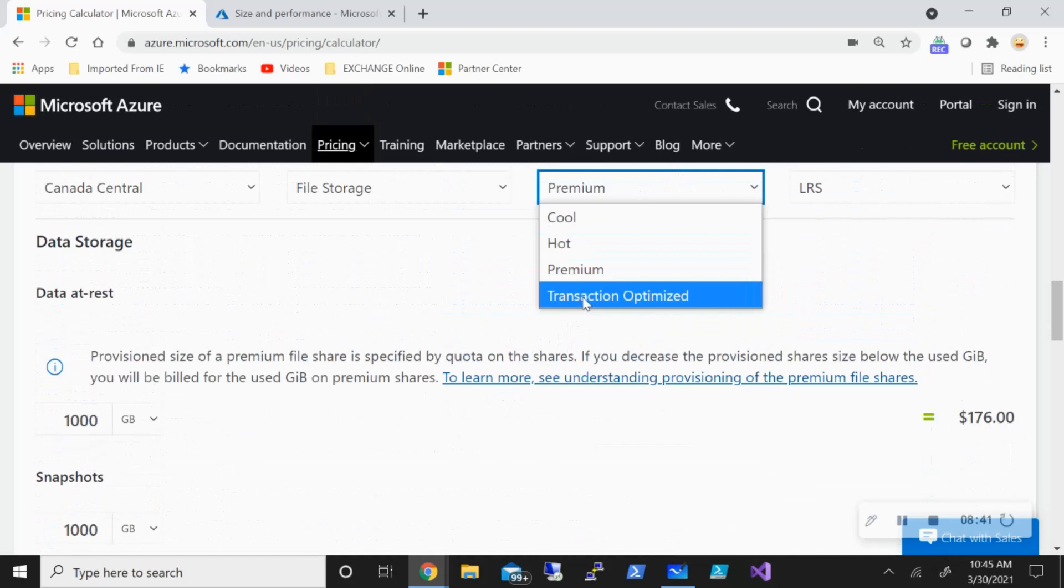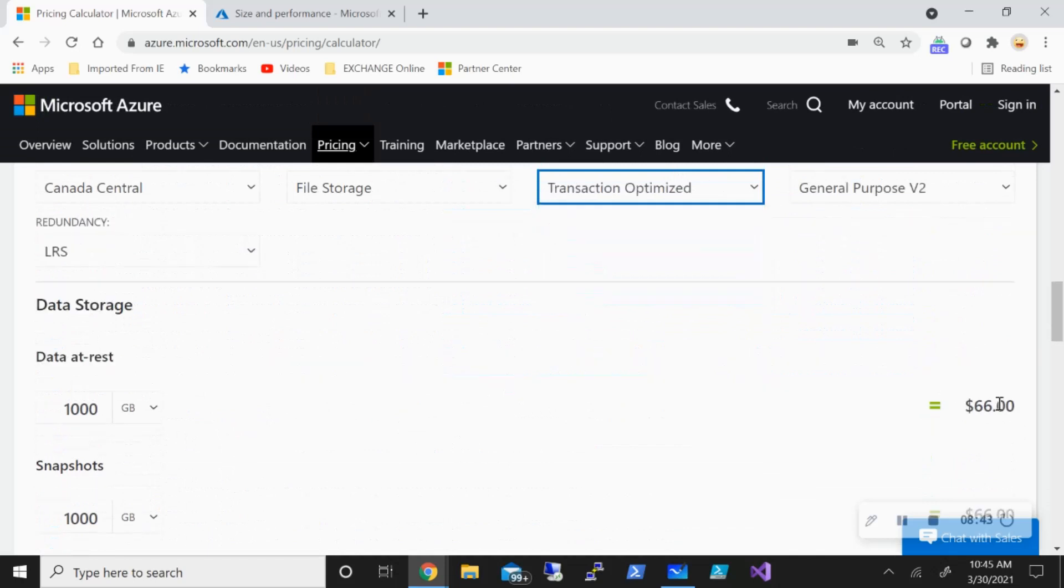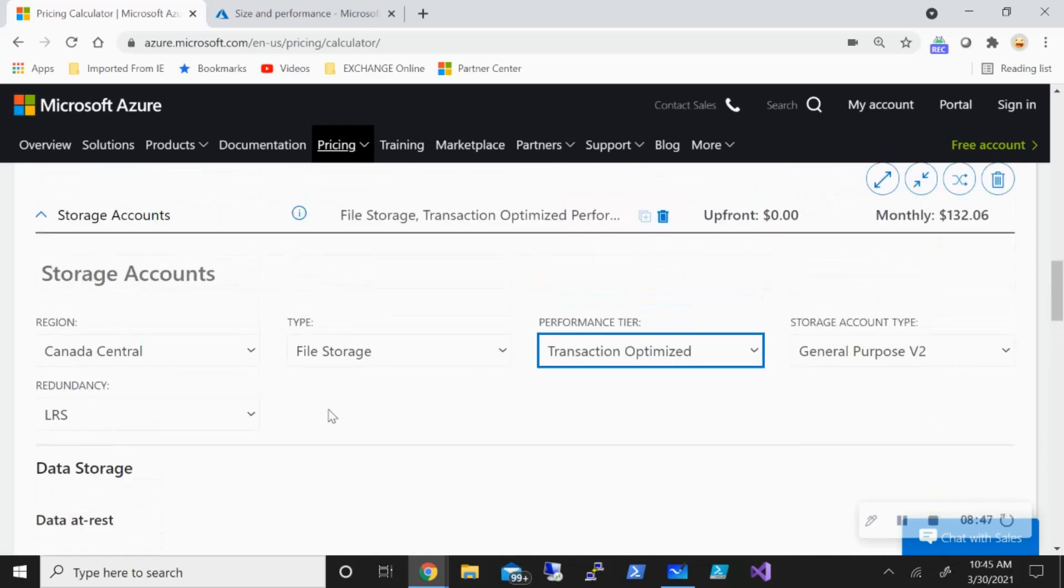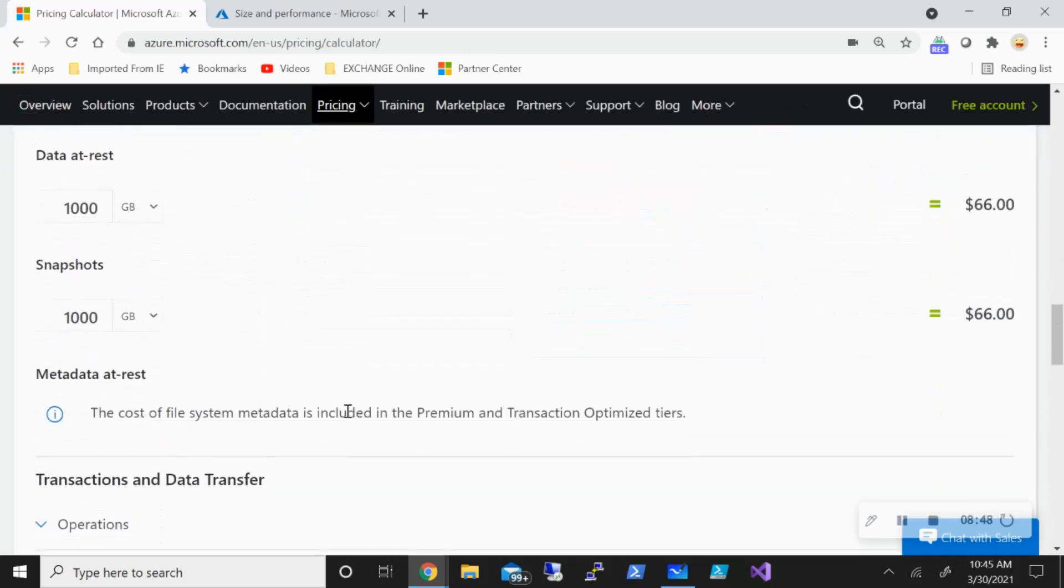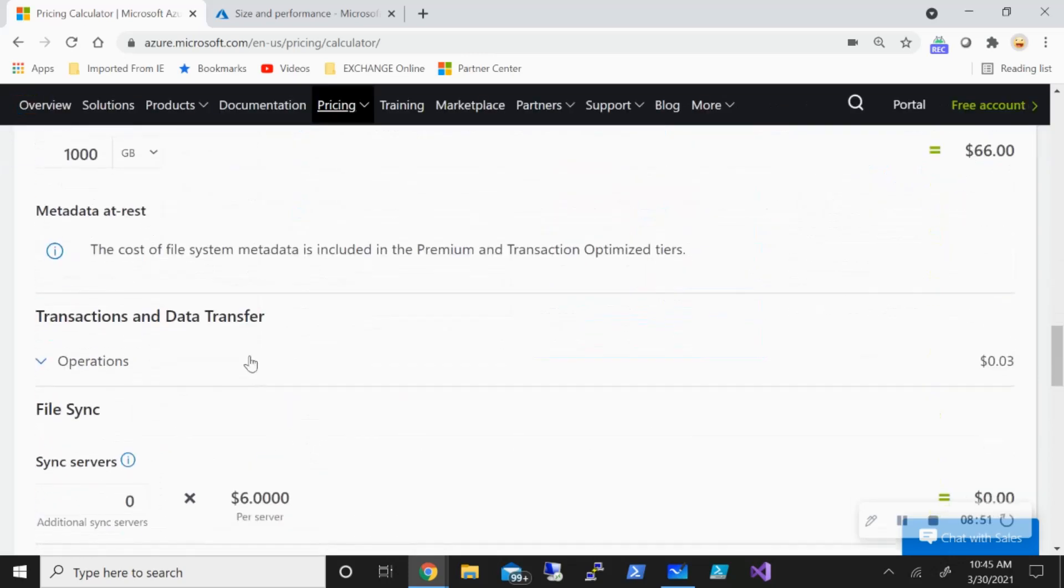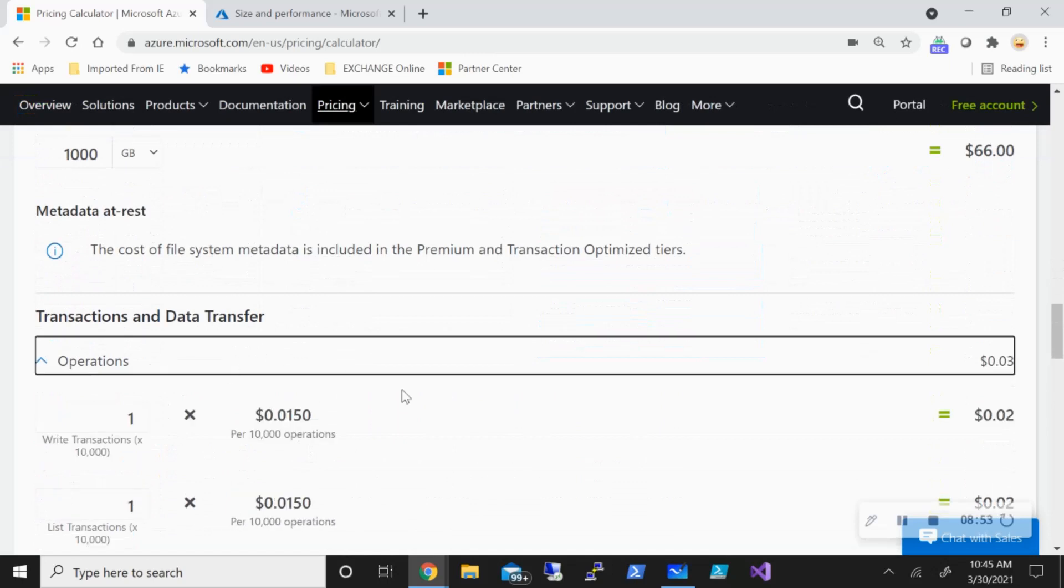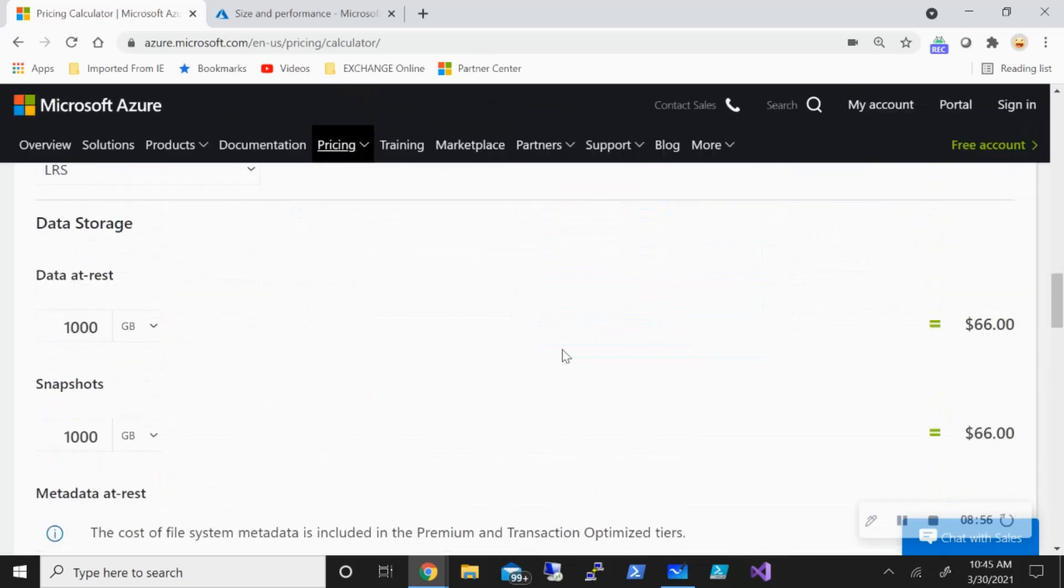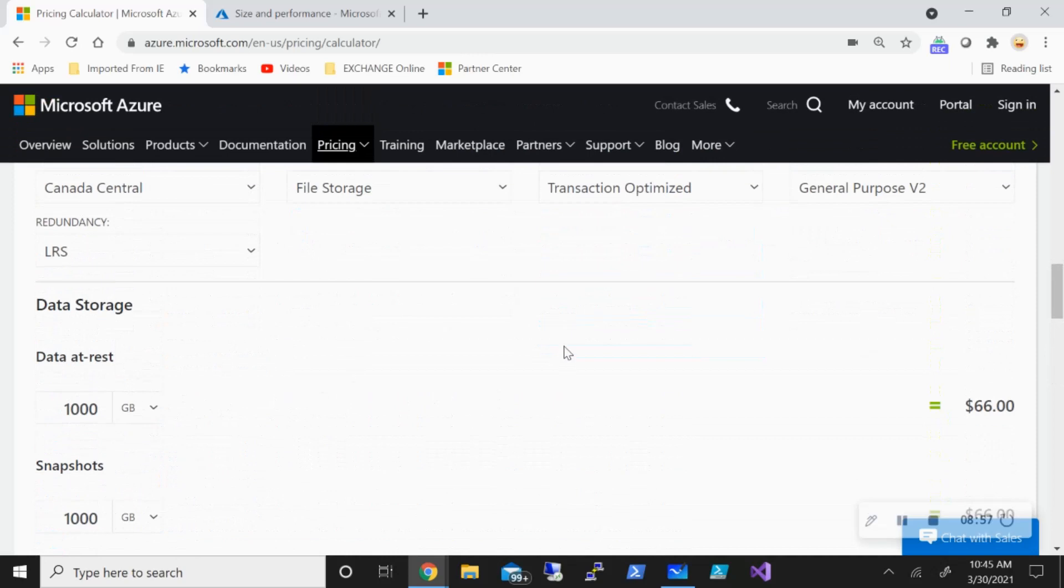So if I pick, say, transactional optimized, you see the price goes down. In this also, there's no metadata. But there is a transactional cost associated. So for metadata, there's no cost for premium or transaction optimized.